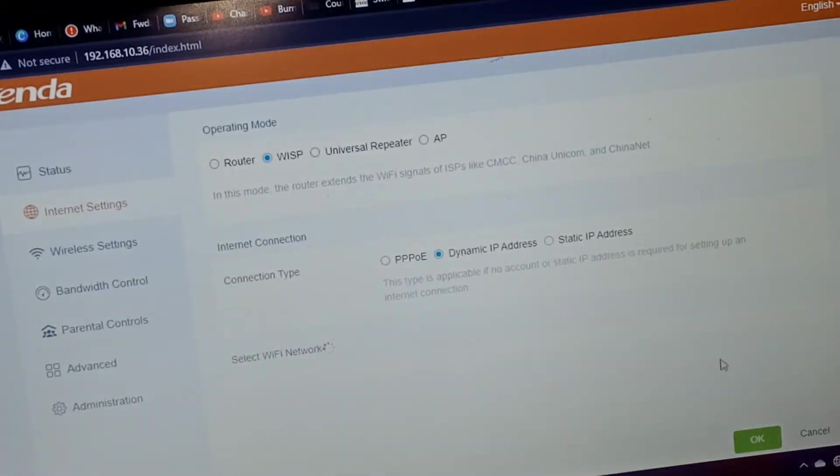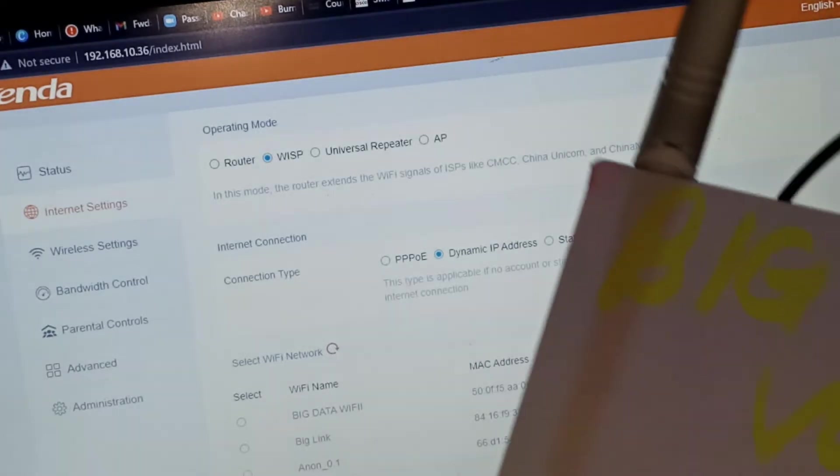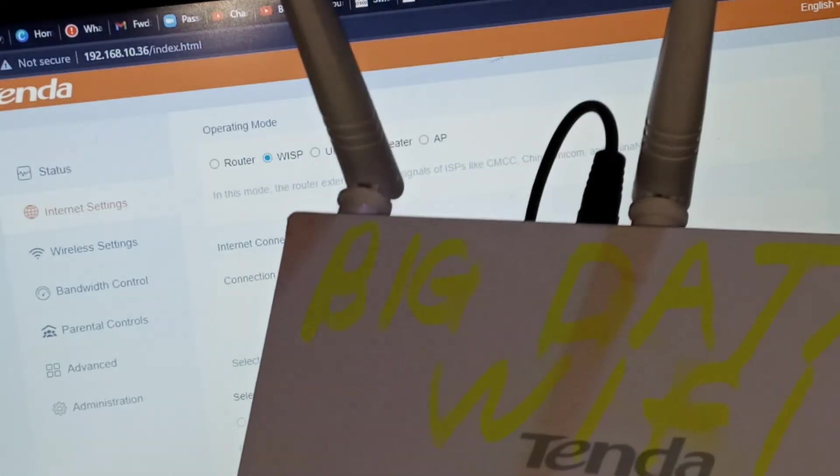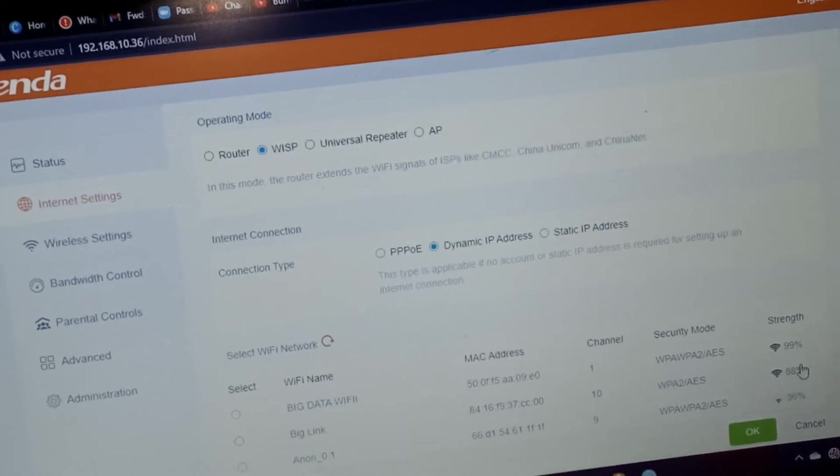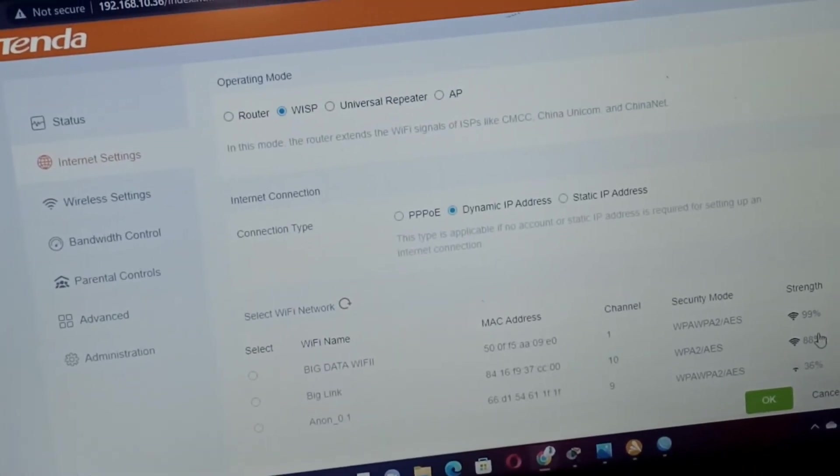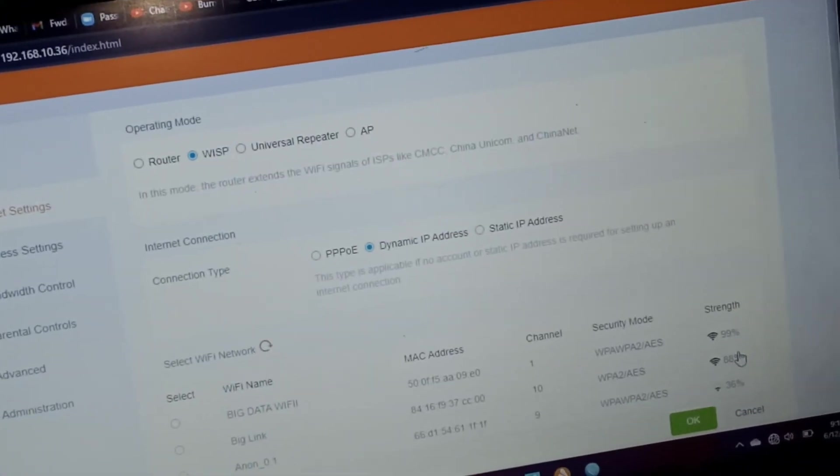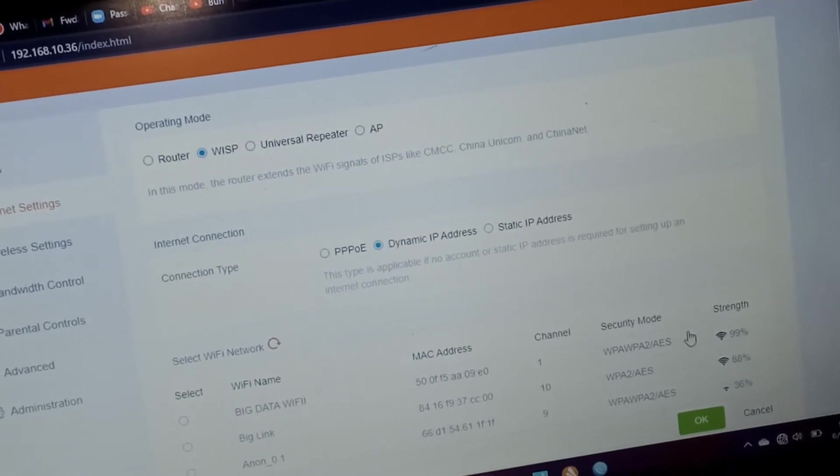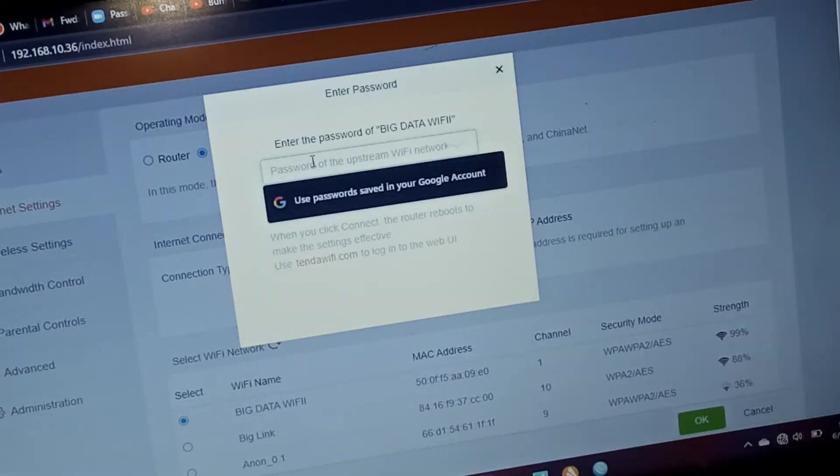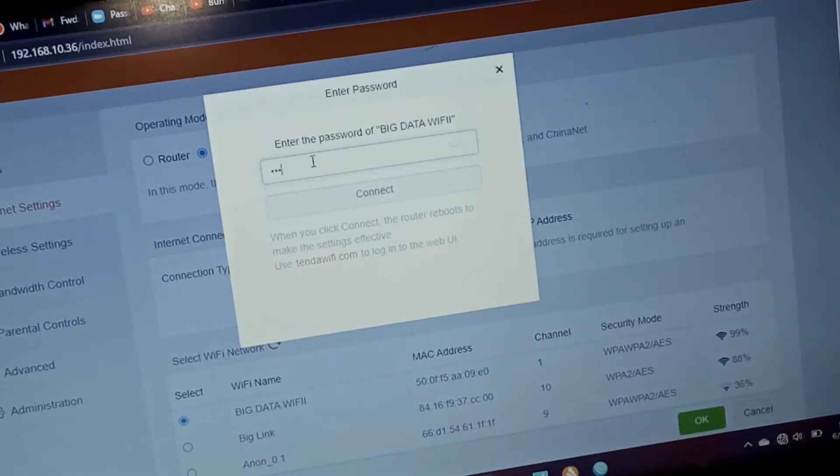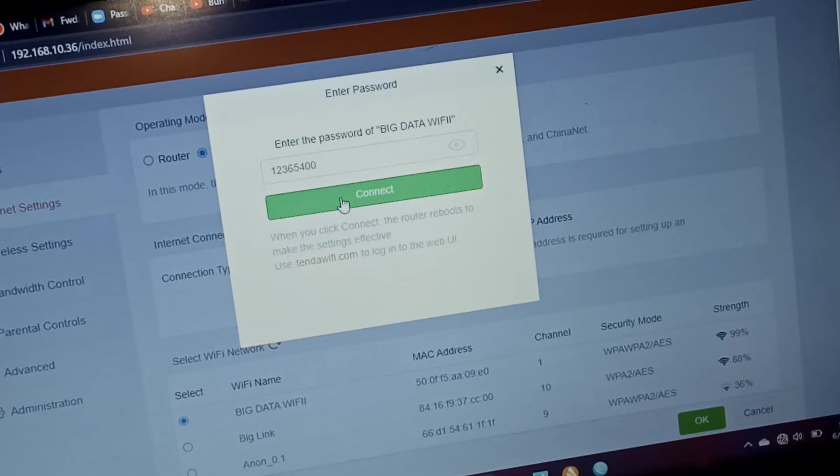And select. So it will be searching for nearby connections. We see Big Data Wi-Fi. The password is on the router. So we search for Big Data Wi-Fi. Since you know the password, just type it: 1-2-3-6-5-4-0-0. Enter the password and then connect.